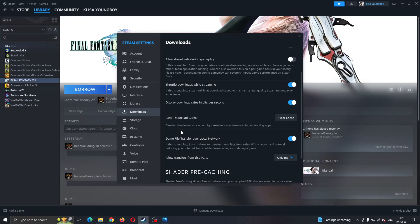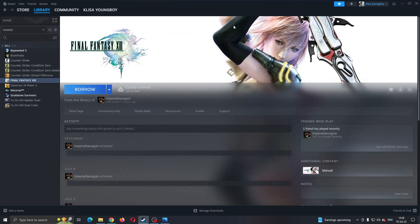As you can see, clearing the download cache might resolve issues downloading or starting apps. So what you want to do is go ahead and clear the cache. After clearing the cache, open up Steam again and see if you still keep getting the error.